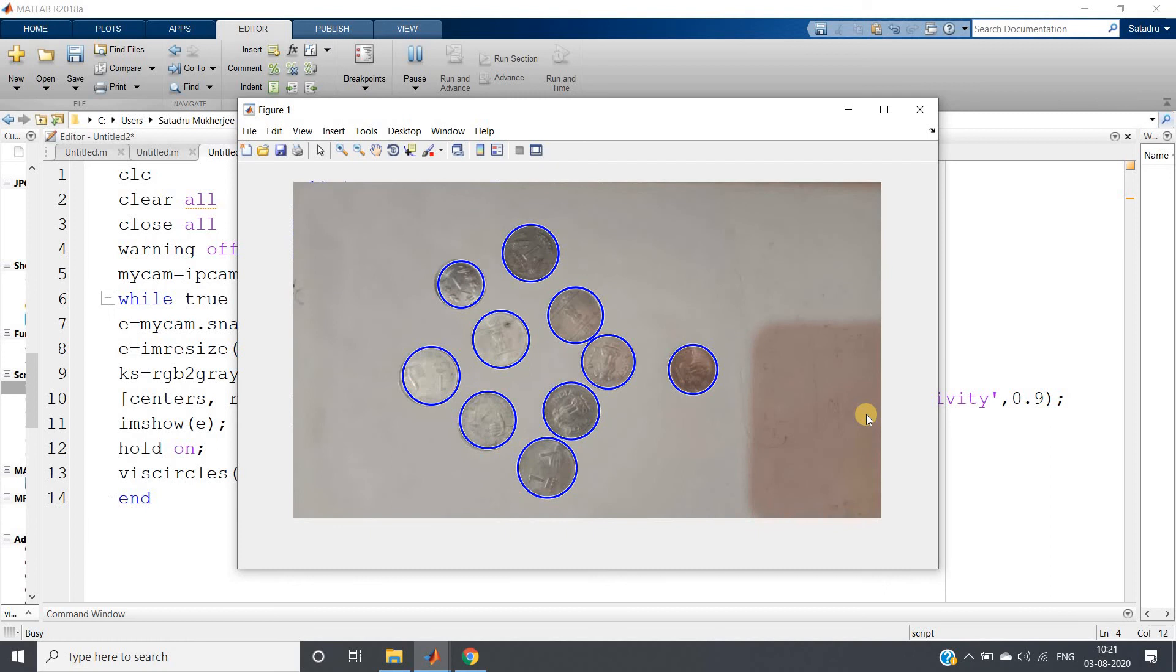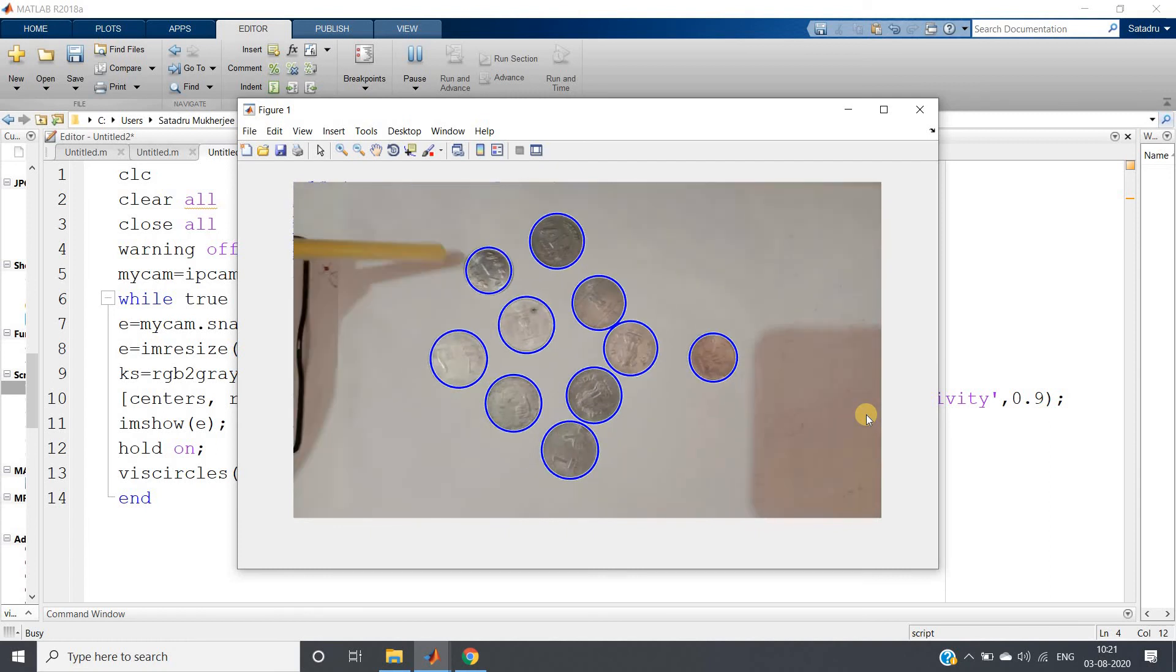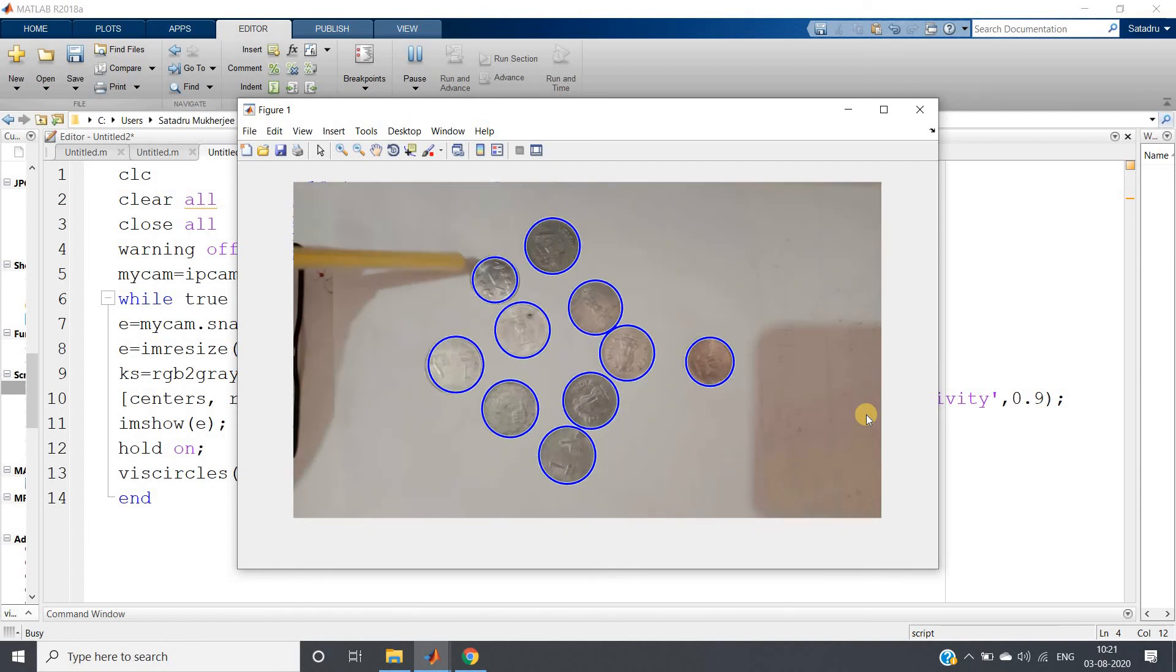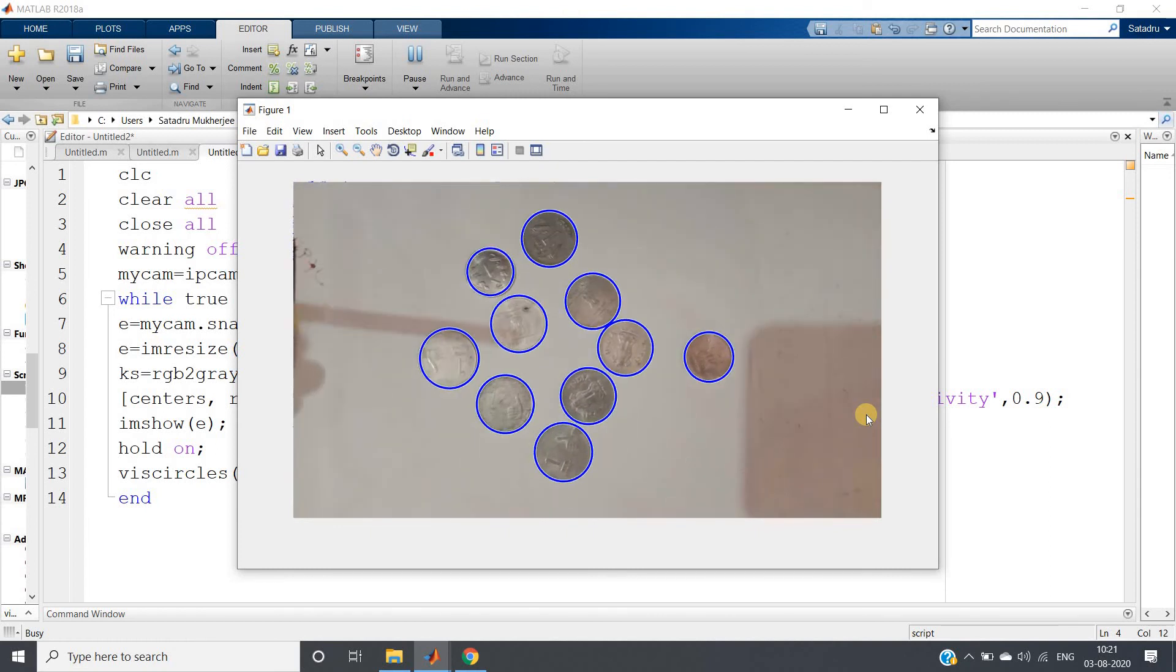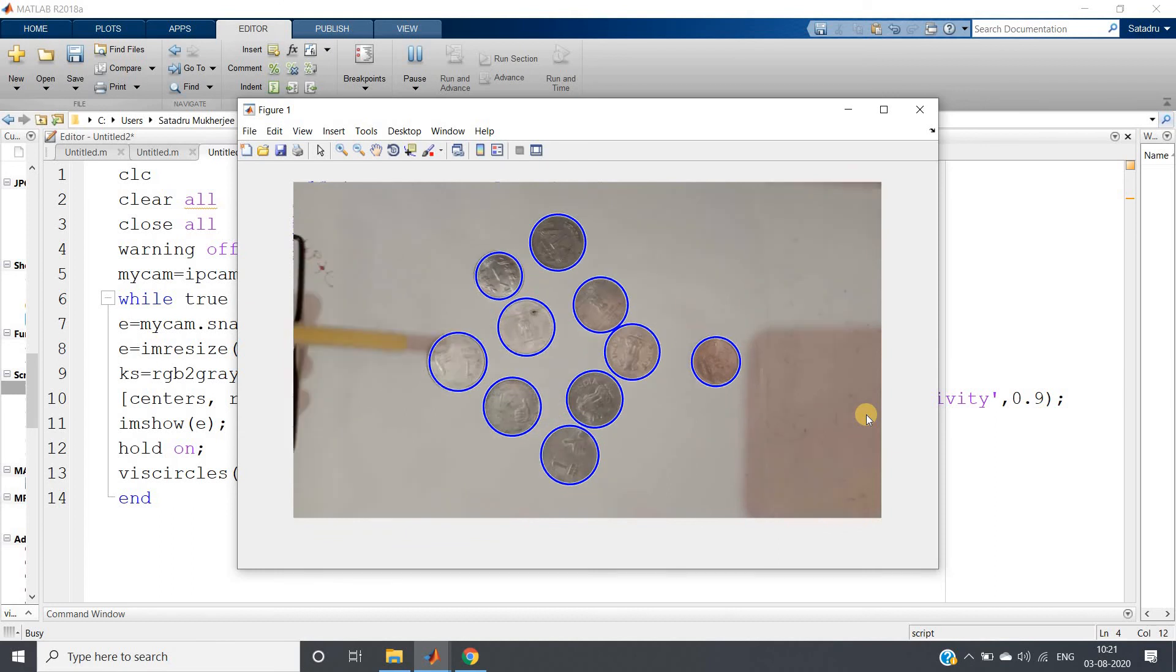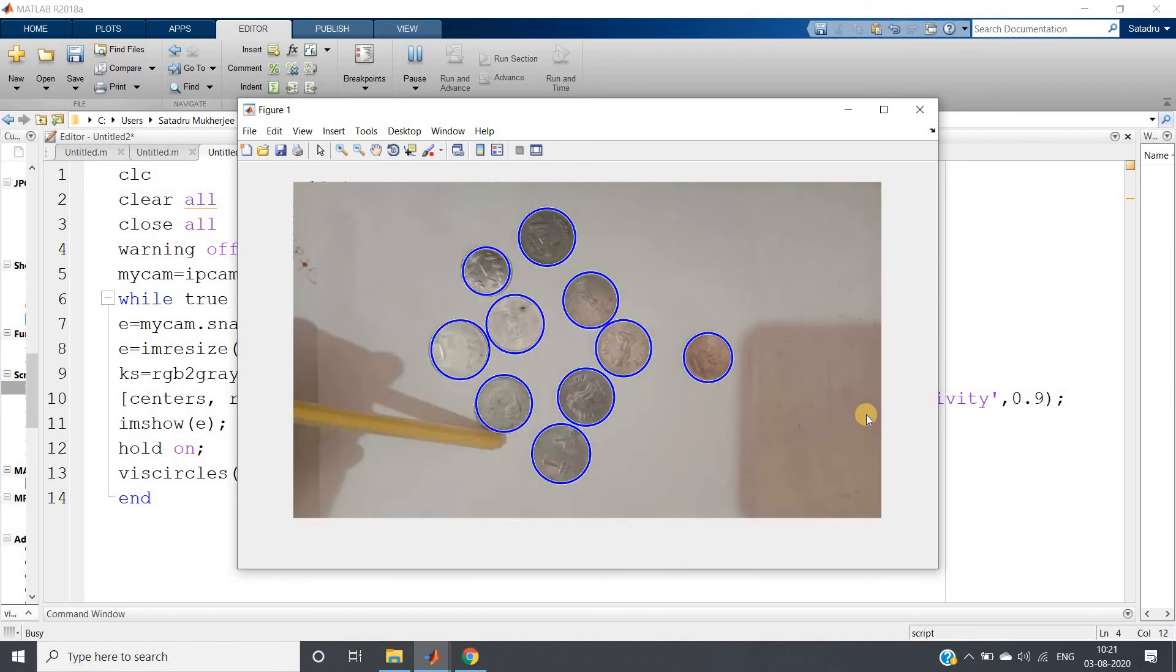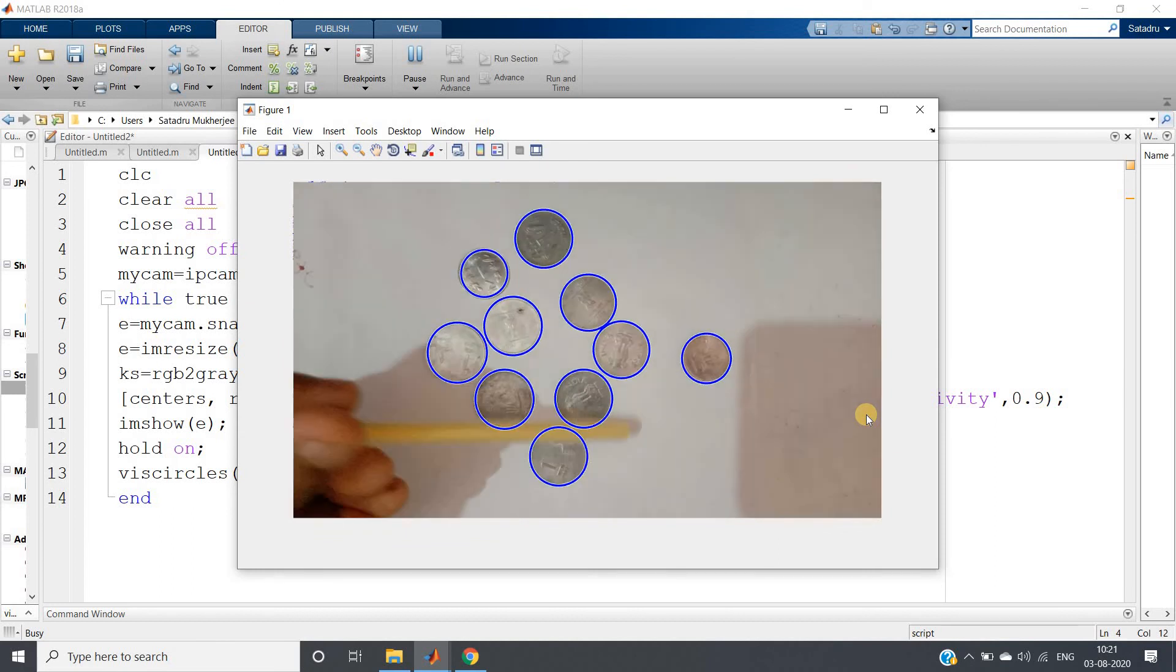See, I am changing the gap, but it is also able to detect that dynamically, right?